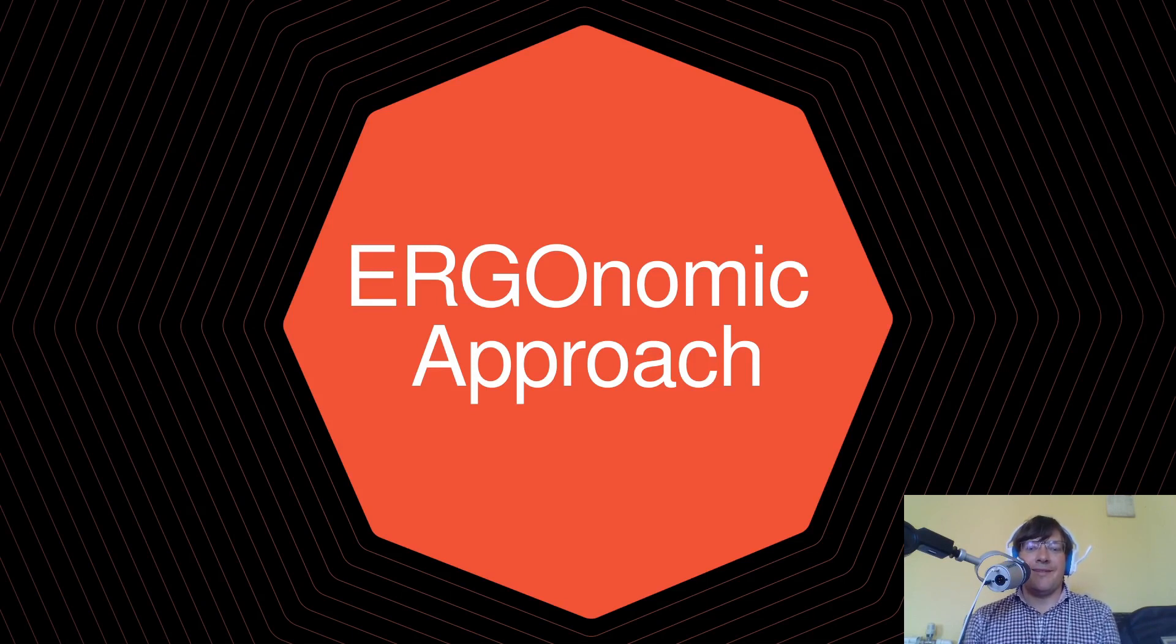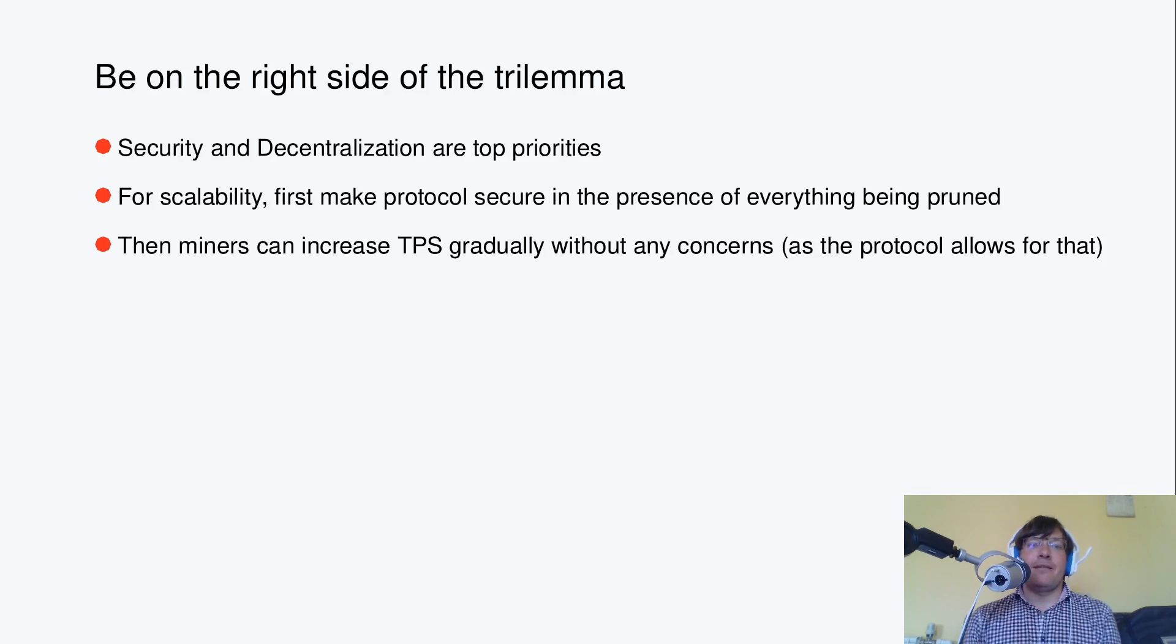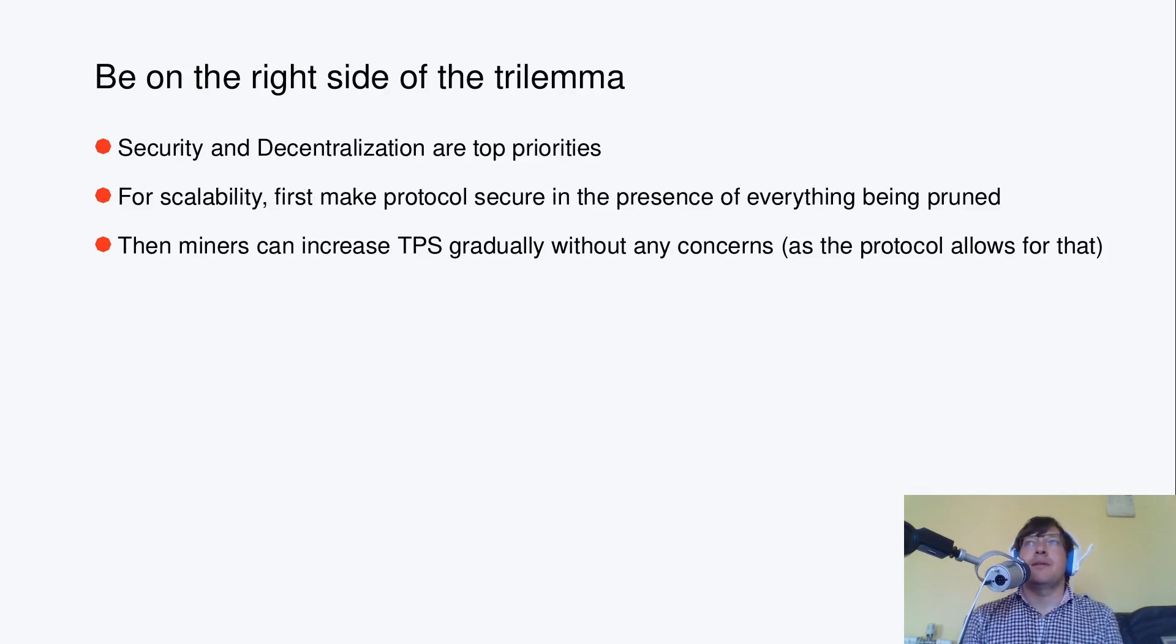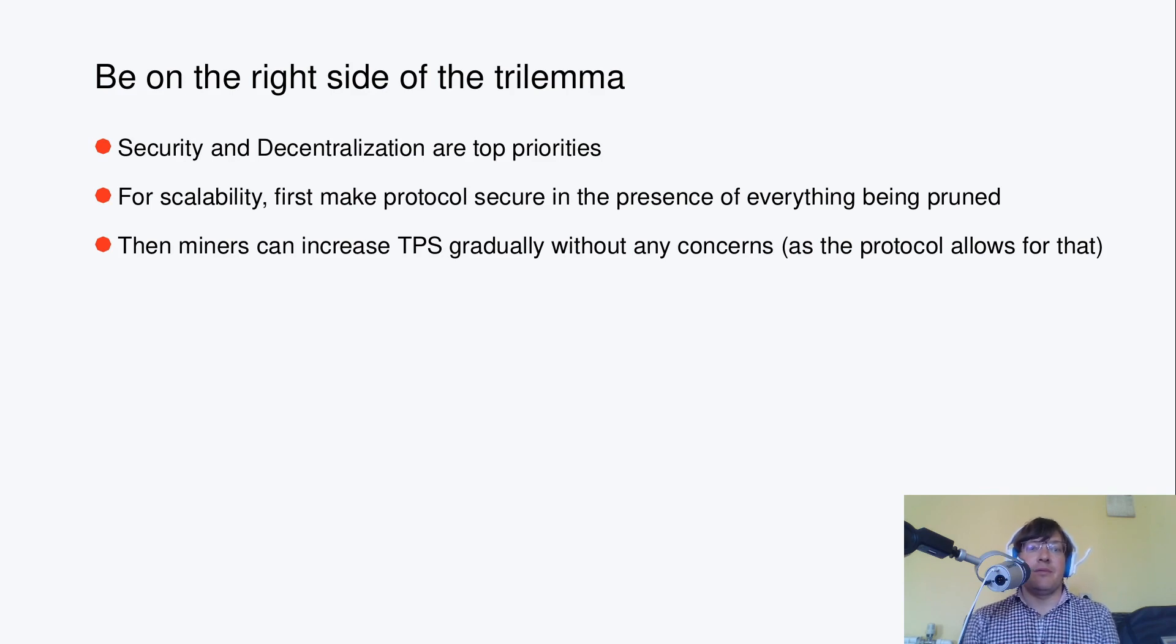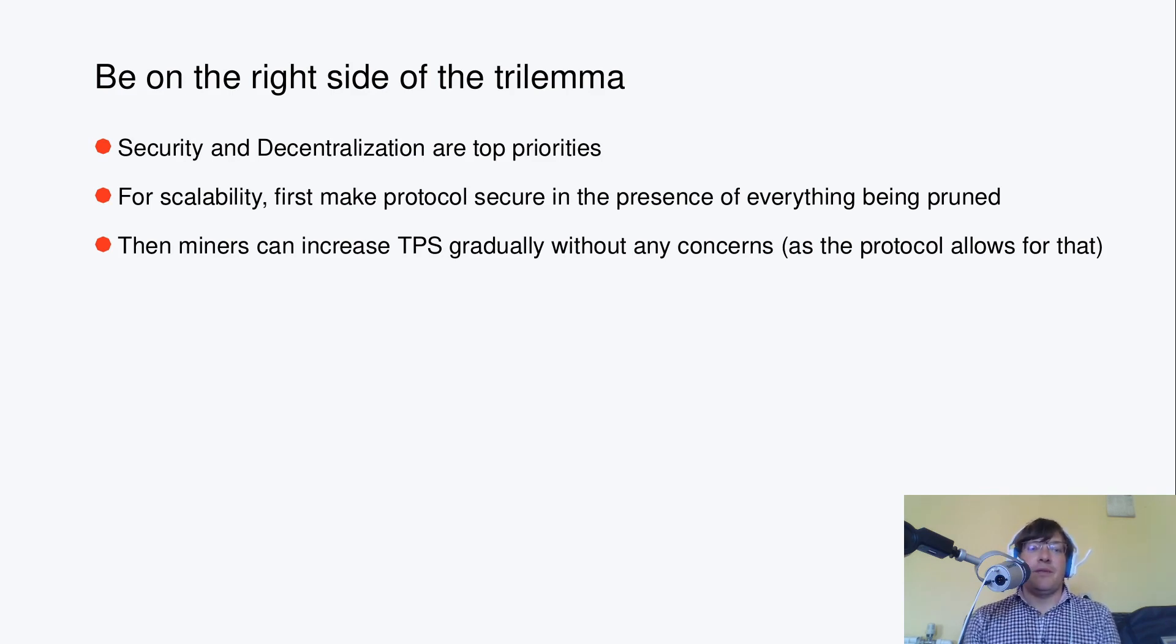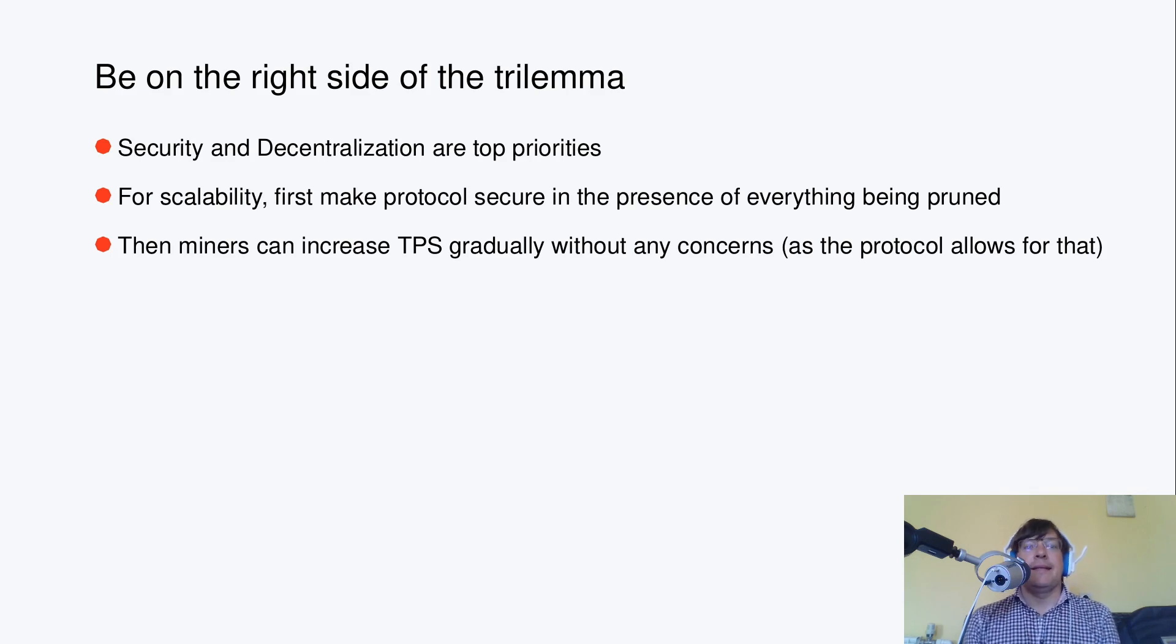An ergonomic approach in regards with the trilemma and performance and how to improve it. In the first place, the approach is about to be on the right side of the trilemma, which is obviously about having security and decentralization as top priorities.